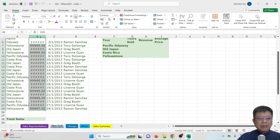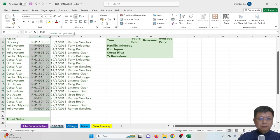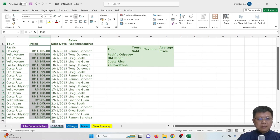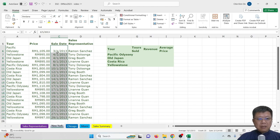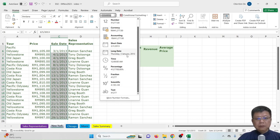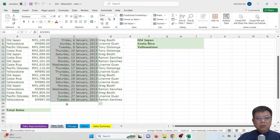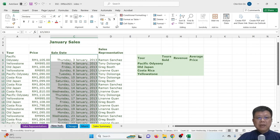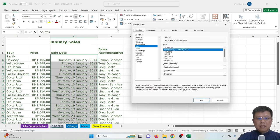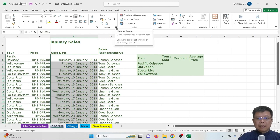After changing the currency, some cells may show symbols like hashtags. Don't worry — this happens because the column is too narrow to display the content. Move your cursor to the border between column B and column C and drag it wider. Now all values should be visible. For the sales date column, the date, month, and year are shown as numbers. We want to reformat them — we can use short date or long date format.